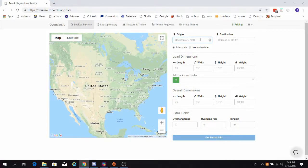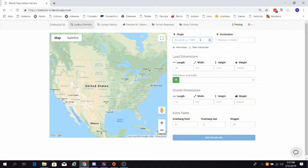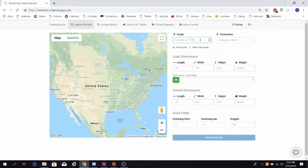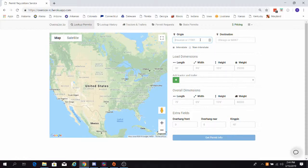Our Axle Spacings Calculator immediately groups your axles for each state by using the custom spacings that you provided on your custom tractor and trailer configuration. It also displays the maximum amount of weight that you can be permitted for on each axle group. Having this information at your disposal beforehand will eliminate hours of research and possible violations that could result in hefty fines.